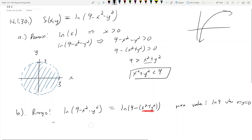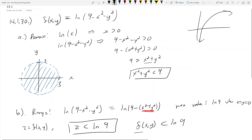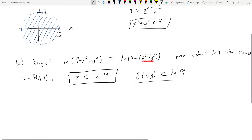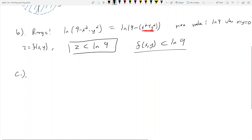Since f(x, y) equals z, we can say z must be less than or equal to ln(9), or equivalently f(x, y) ≤ ln(9) — these mean the same thing. Part c asks us to describe the function's level curves.